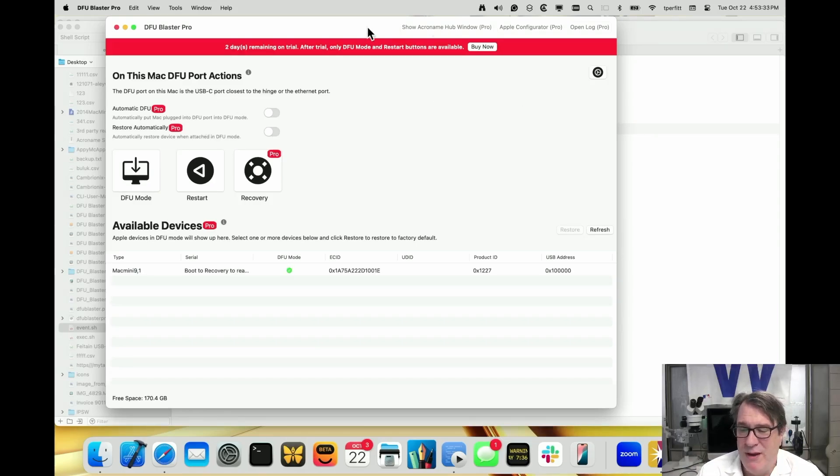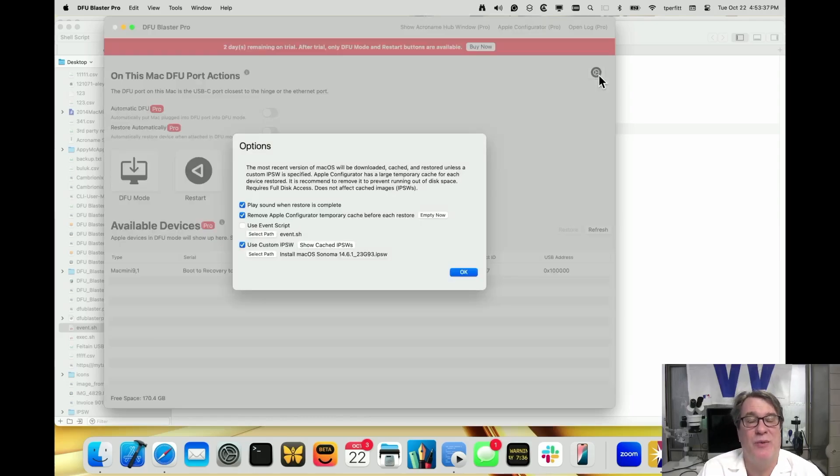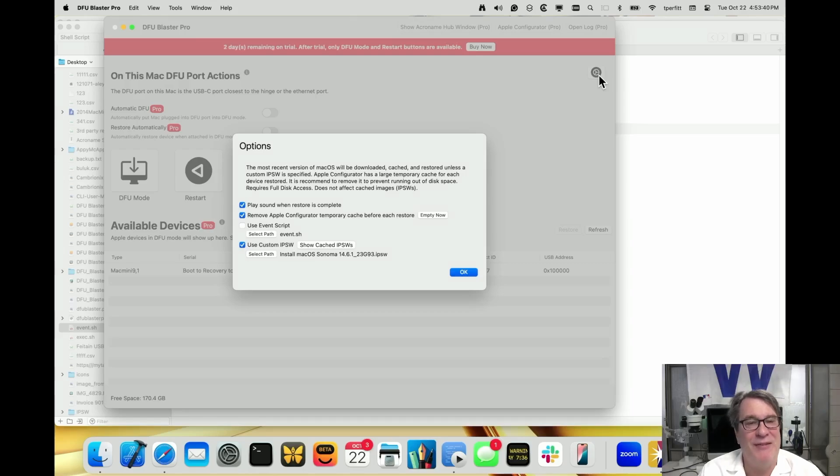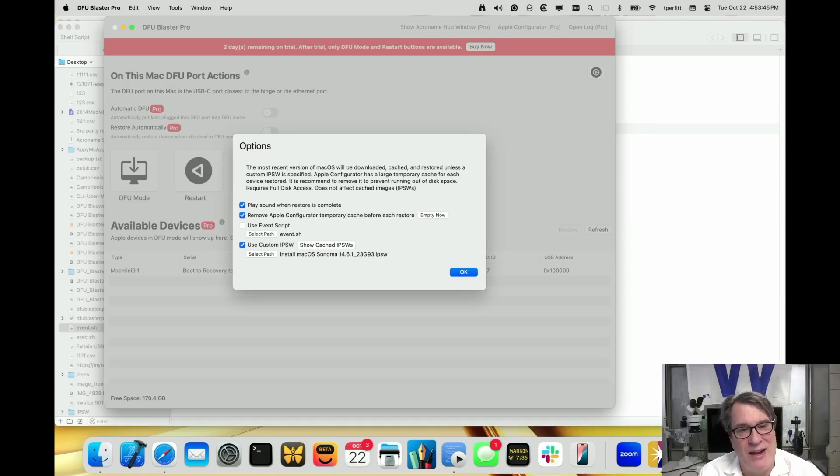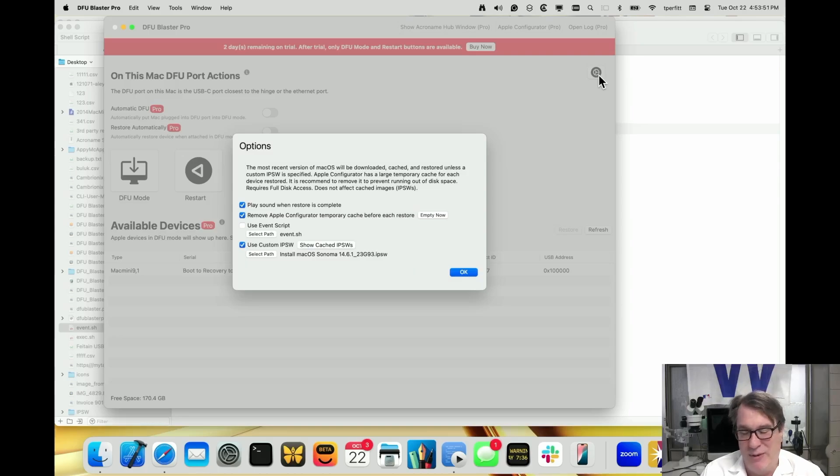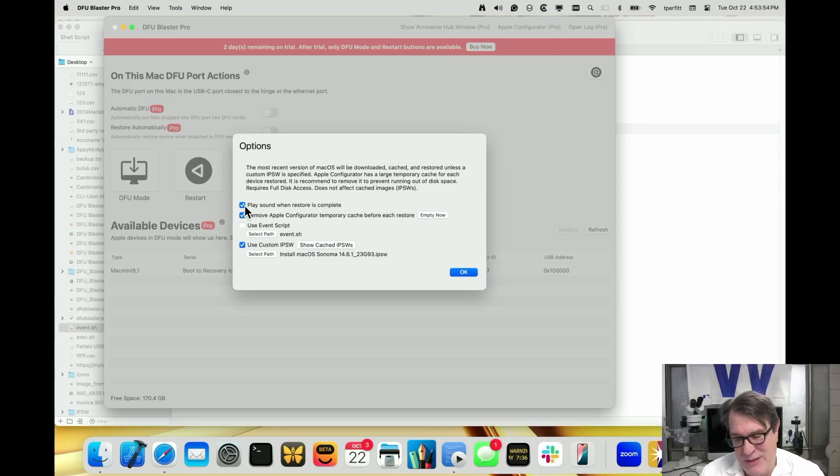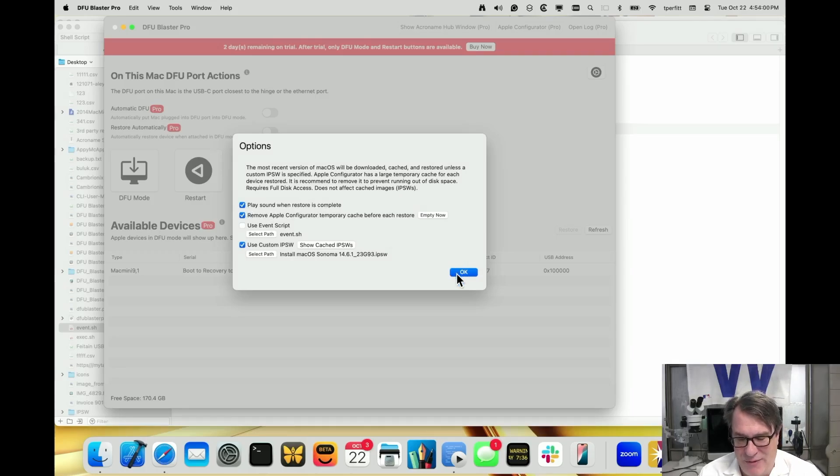One of the other nice features is we added a sound so that when the restore is completed, it'll chime. It's a very pleasant sound if it's successful and a slightly sad sound if it's not successful. So it gives you an audible way to know if there's a problem so you can go over and do something. You can see this is 'play sound when restore is complete.' So if that's turned on, it'll play that sound automatically for you.